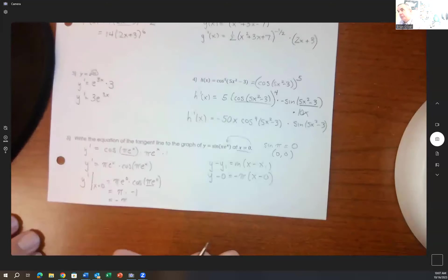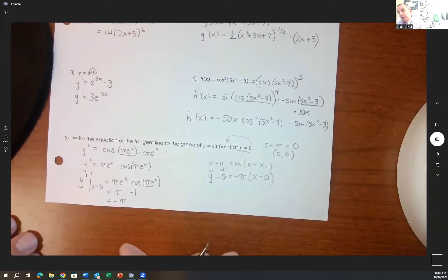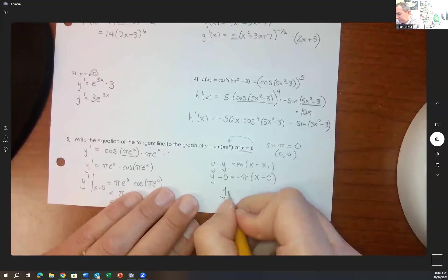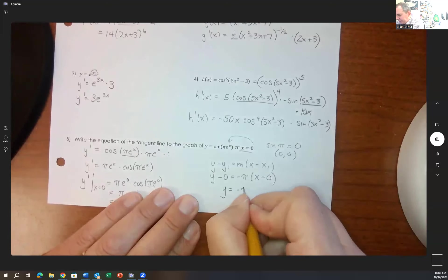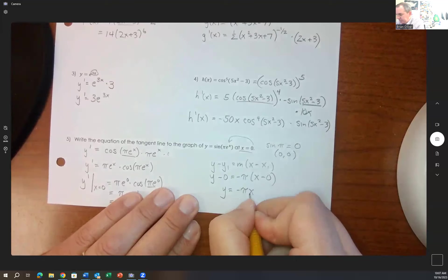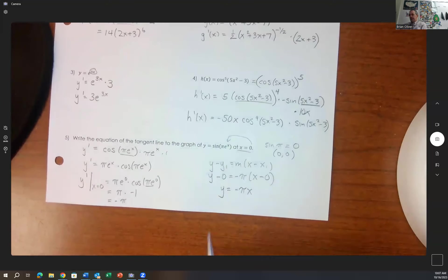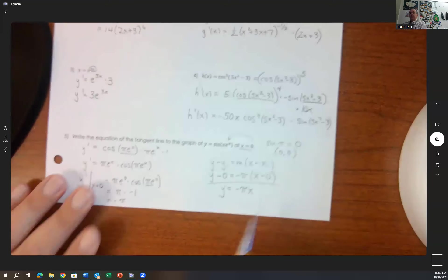To find the point, plug x equals 0 into y: sine of pi e to the 0 equals sine of pi equals 0. So the point is the origin, (0, 0). Using point-slope form: y minus 0 equals negative pi times x minus 0. The simplified version is y equals negative pi x.